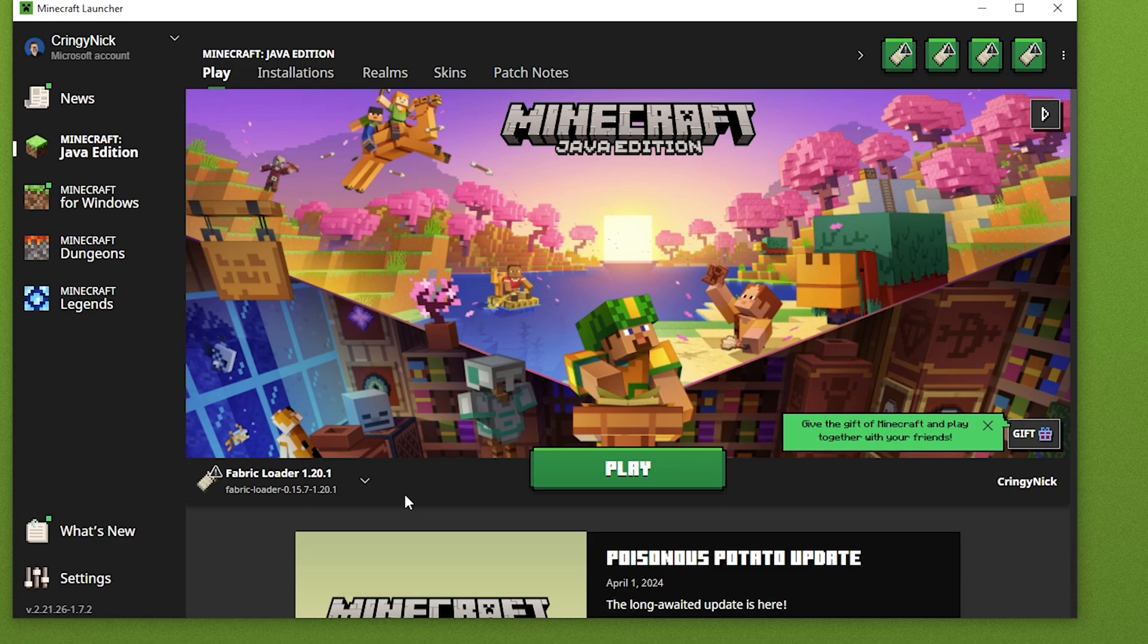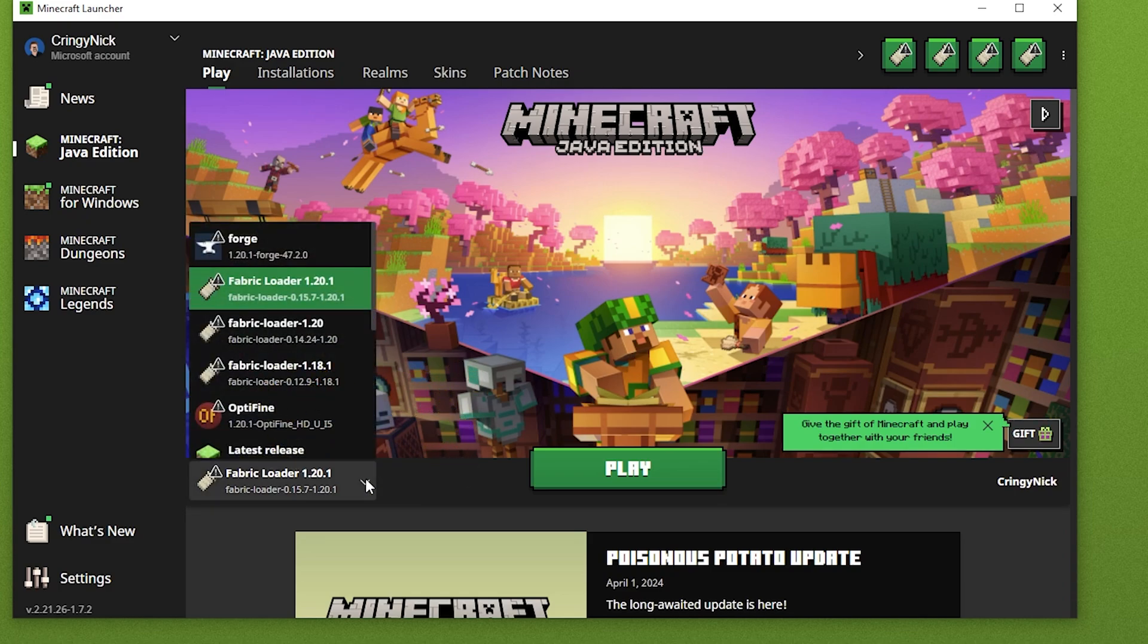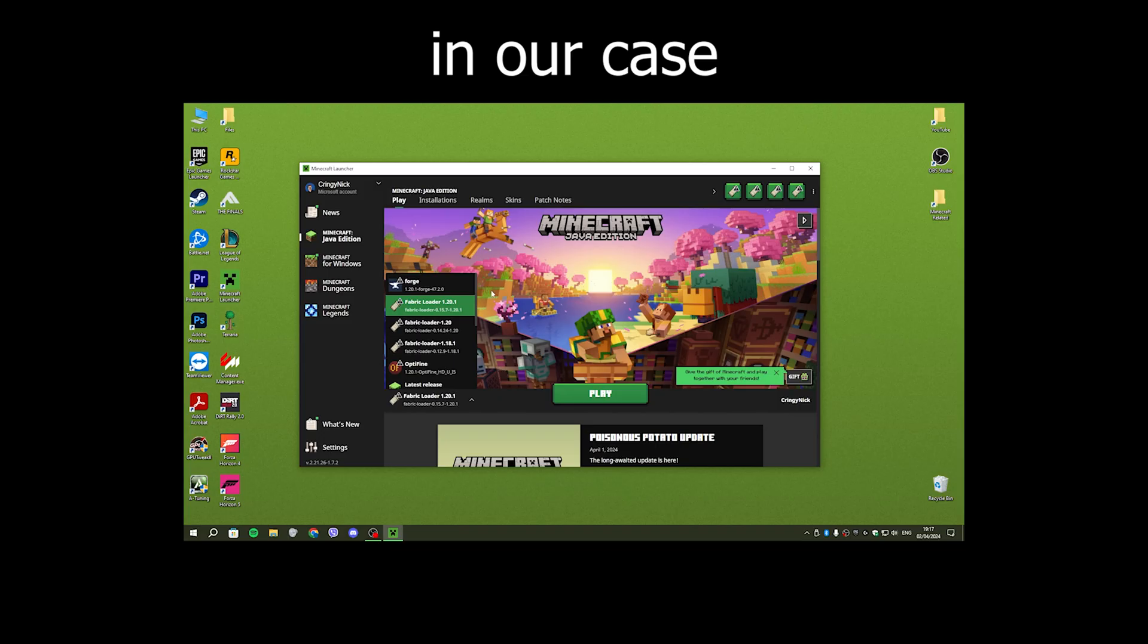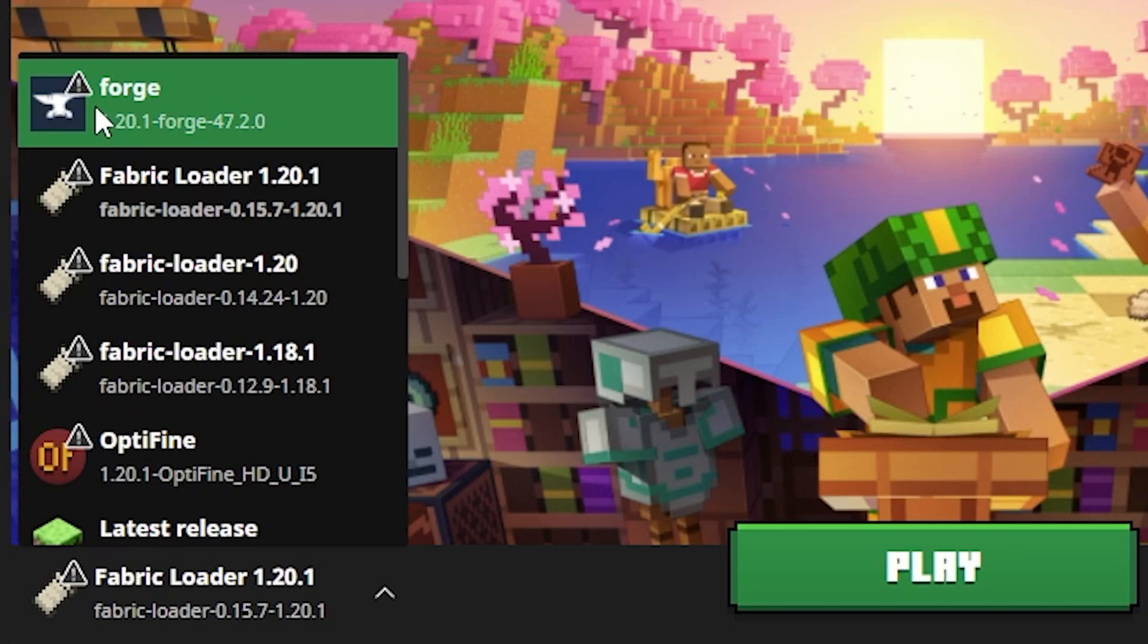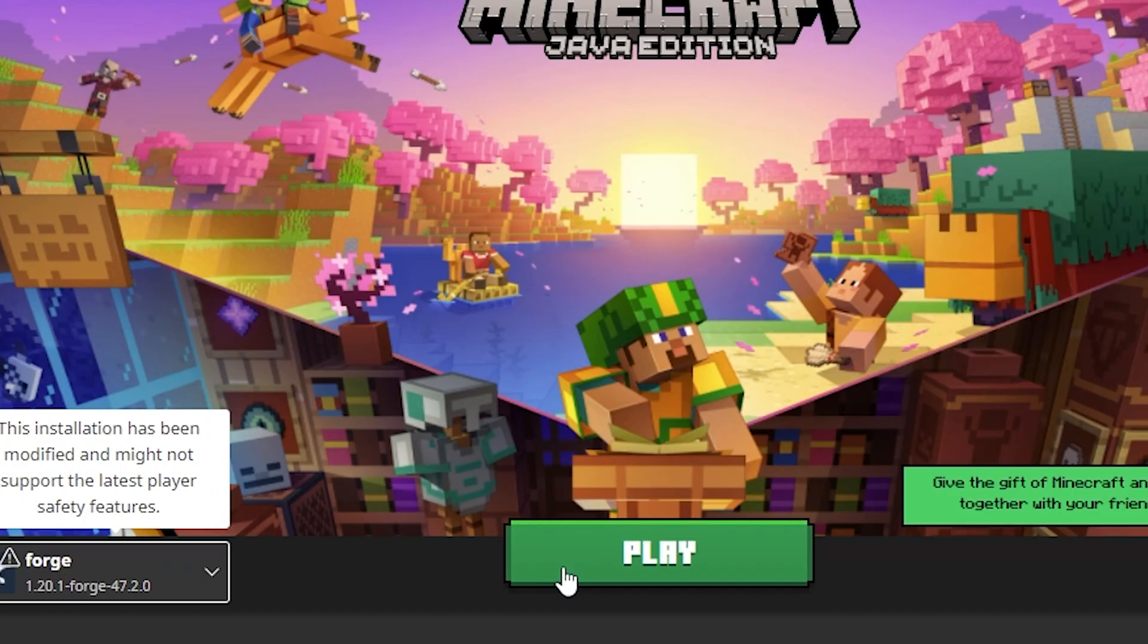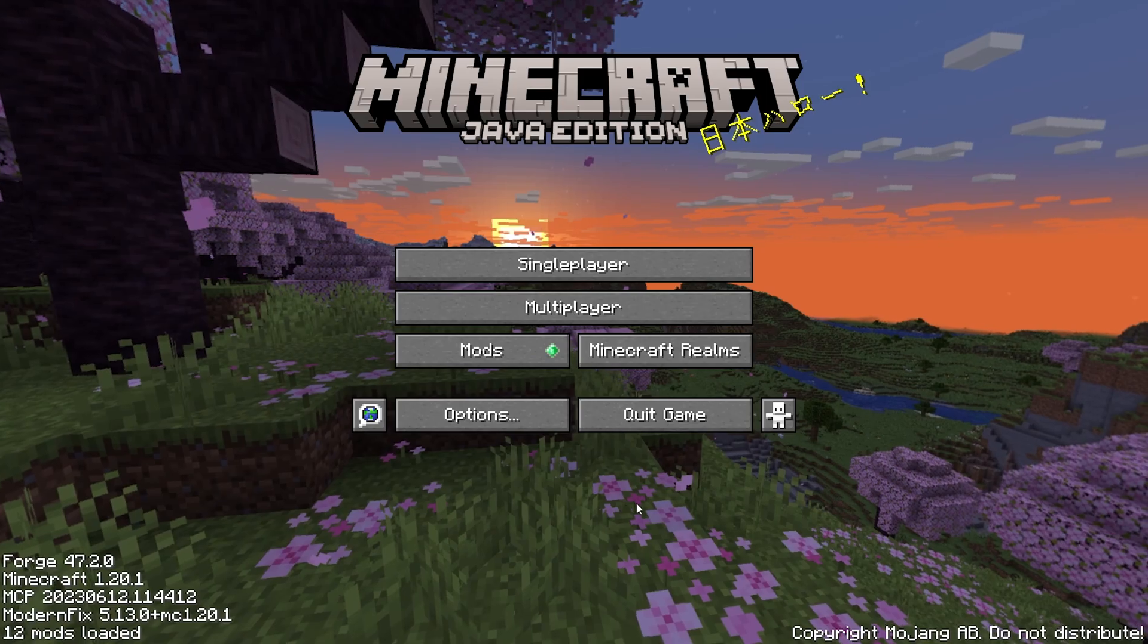Open your launcher, and you want to make sure that you have the correct version selected. In our case, it's Forge 1.20.1. So for example, if you chose 1.20.5, for you, it's going to be Forge 1.20.5. So select that and click on Play.